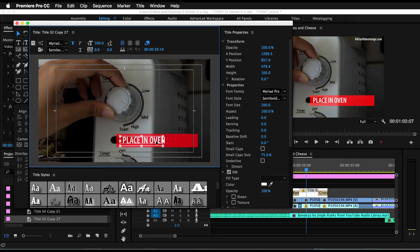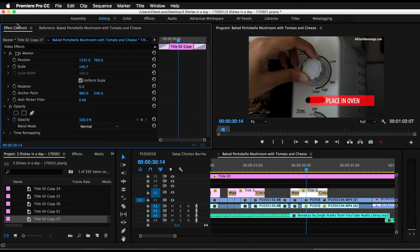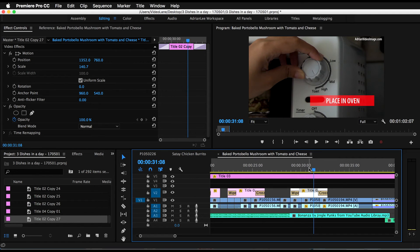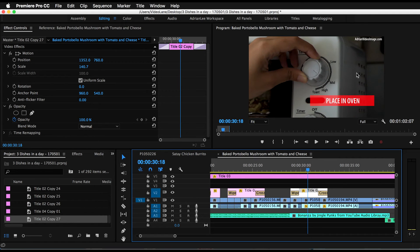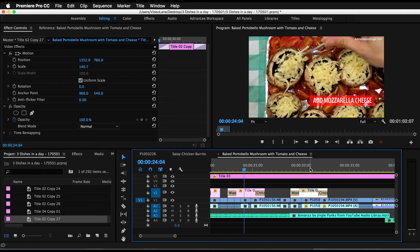Let's do the real thing and shift it over here: "Place in Oven." Close the title box. Okay, now I have a new title here. So what happens? The previous title is still the same: "Add Mozzarella Cheese."